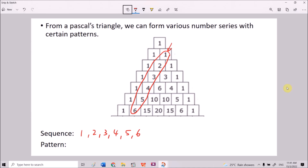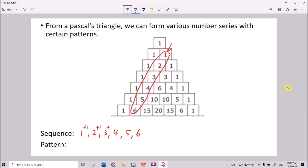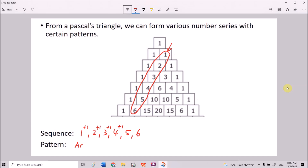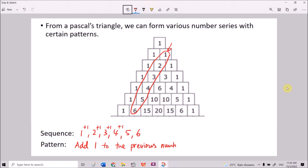You can see that from 1 to 2 we add 1. From 2 to 3 we add 1. 2 plus 1 is 3, 3 plus 1 is 4, 4 plus 1 is 5. So the pattern is adding 1 to the previous number.